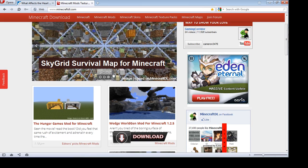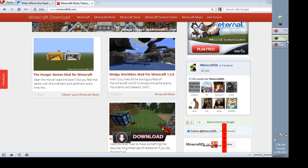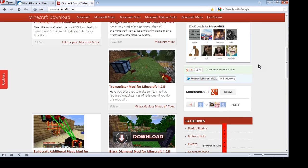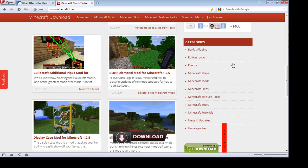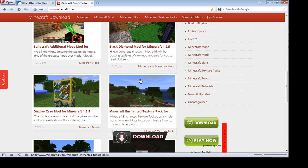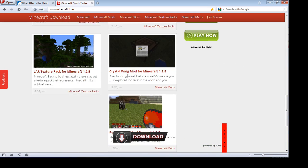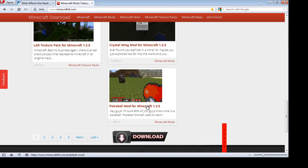I've done most of these. So it's Hunger Games, Transmitter, Display Case, or Pokeball.